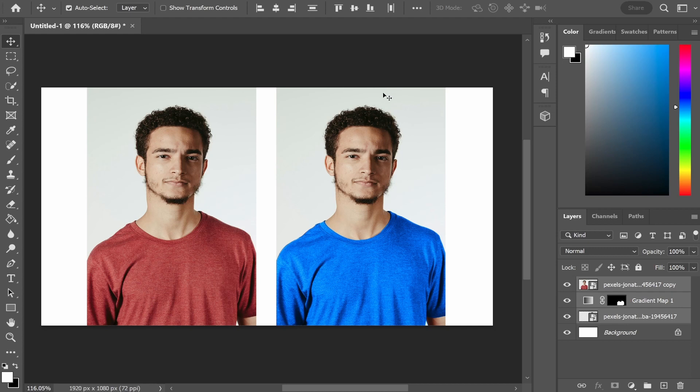In this video I'm going to show you how you can change the color of any t-shirt in Photoshop. You can see in this example I've changed the color from red to blue and I'm going to show you how you can do that in this video and change your t-shirt to any color.